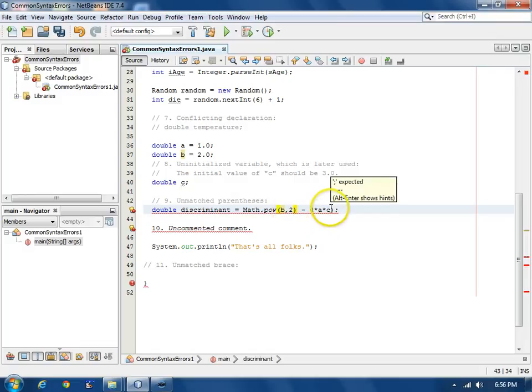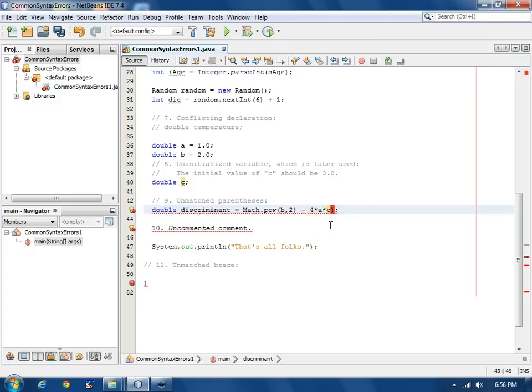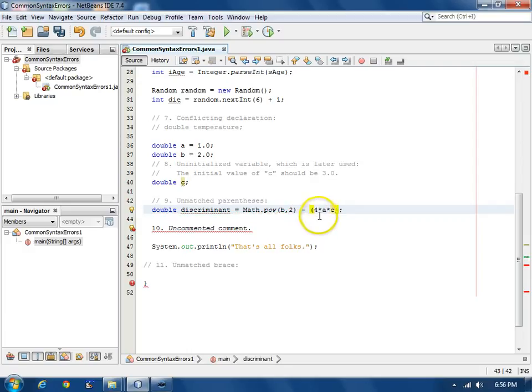If we take this parentheses here, it turns red. There's no matching left parentheses. We could either add the left parentheses or delete that extra right one. But to make it clear what the order of operations are, let's just add the missing parentheses.